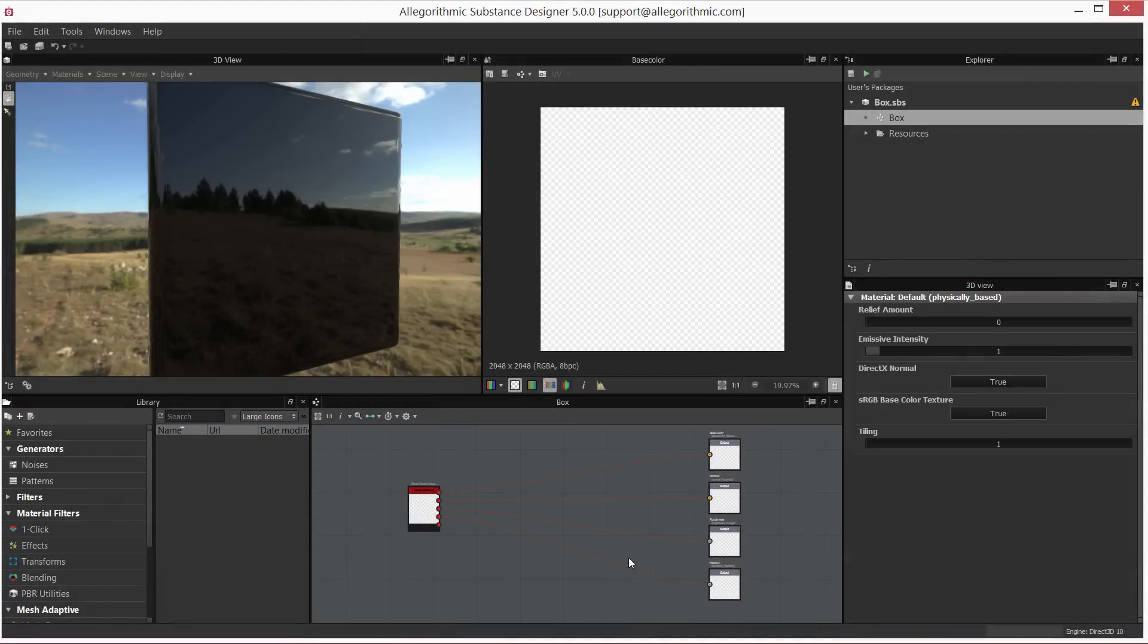In this video, we're going to take a look at the dependency manager. The dependency manager is a feature that allows you to debug, so to speak, missing dependencies within your substance package. In this example, I have